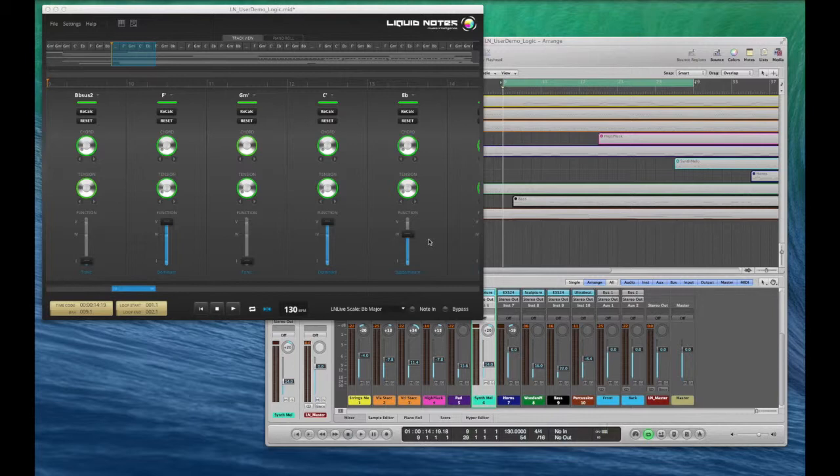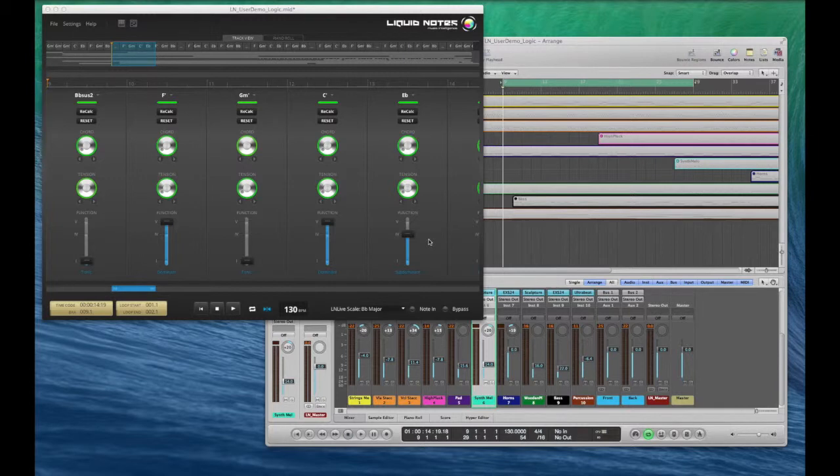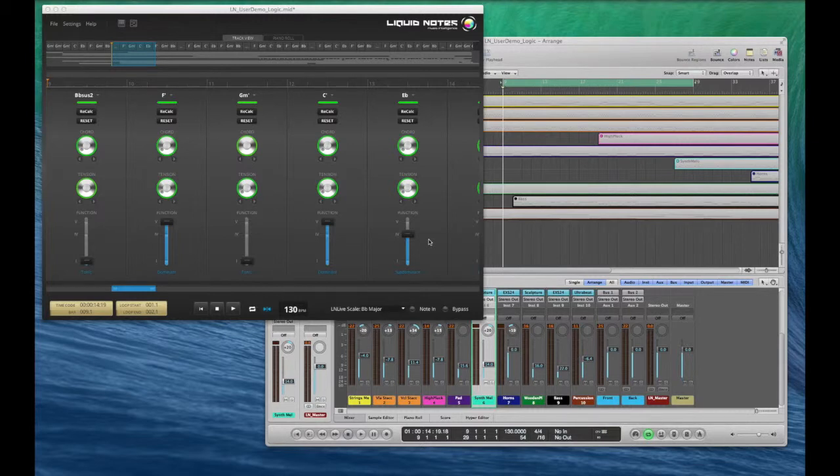Hi, this is Stefan. In this video I'll show you how to time-sync Liquid Notes with your sequencer. Time synchronization for recording and playback ensures both applications align their cursor position and movement.